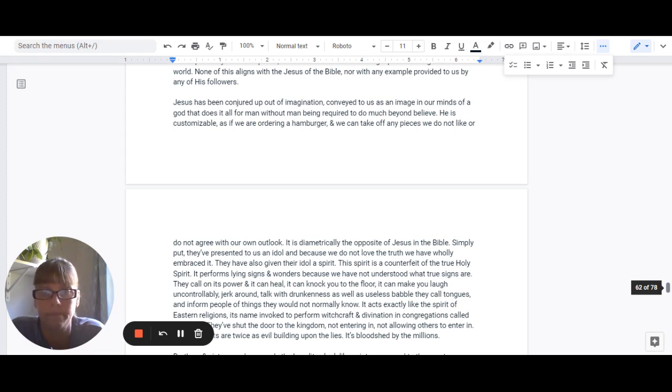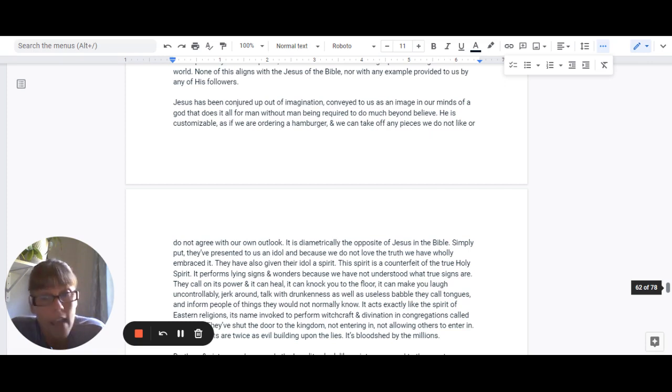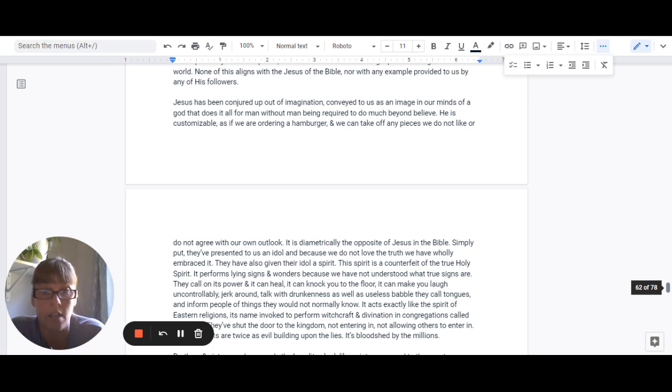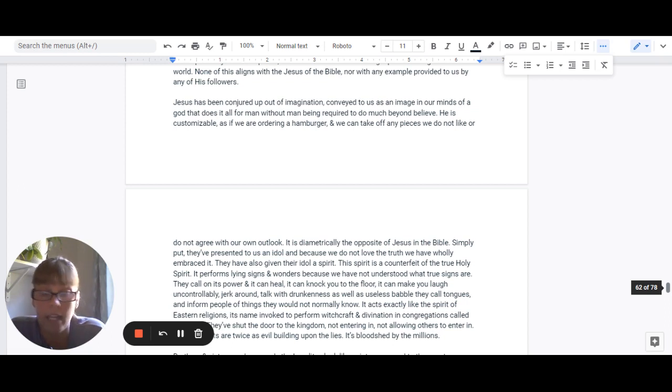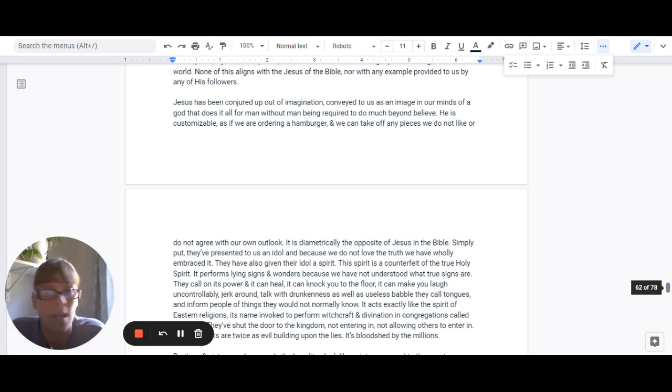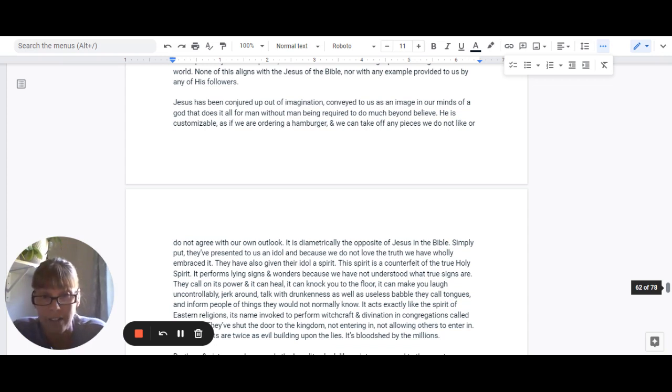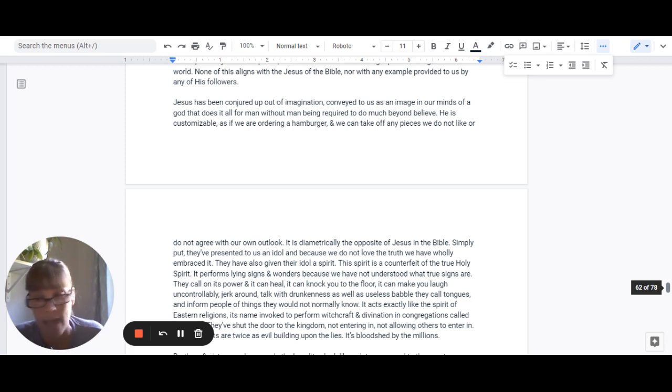They have also given their idol a spirit, and this spirit is a counterfeit of the true Holy Spirit. It performs lying signs and wonders because we have not understood what true signs are. They can call on its power, and it can heal. It can knock you to the floor. It can make you laugh uncontrollably. It can make you jerk around. It can make you talk like you're drunk or say some useless babble that they would then call tongues.